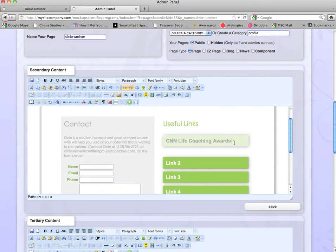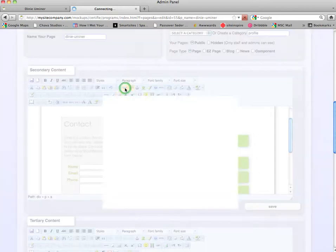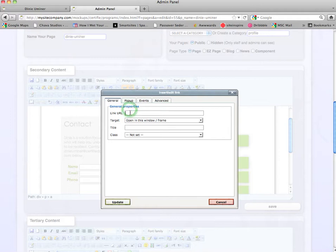And to make this button an active link and not just updated text, we're going to highlight it, click the link button, and type in our link in the link URL box.